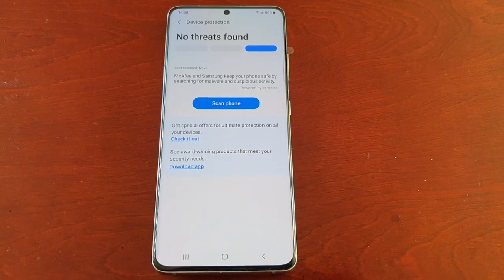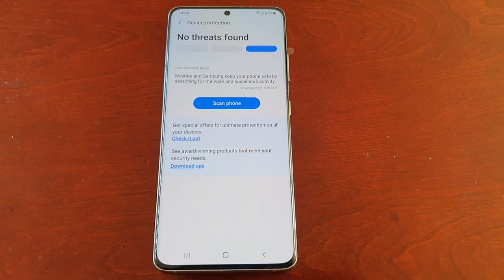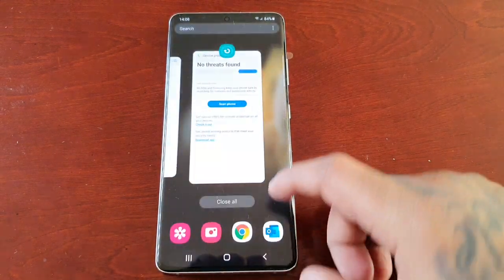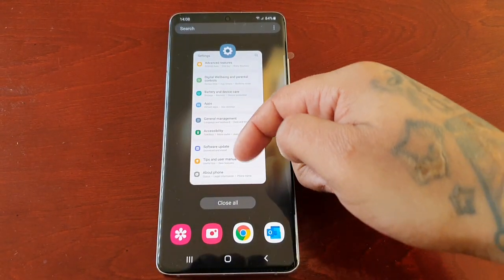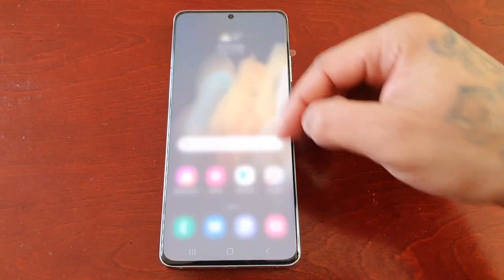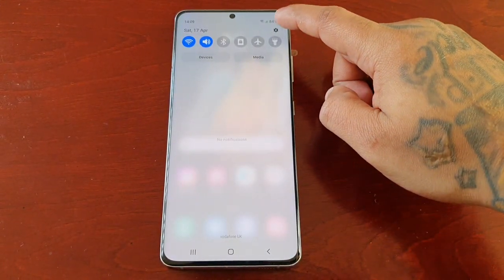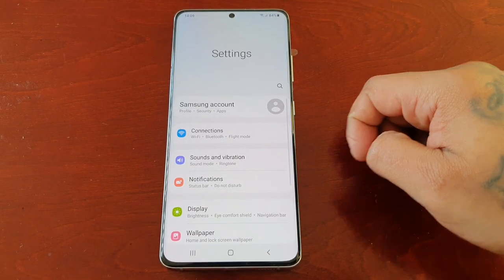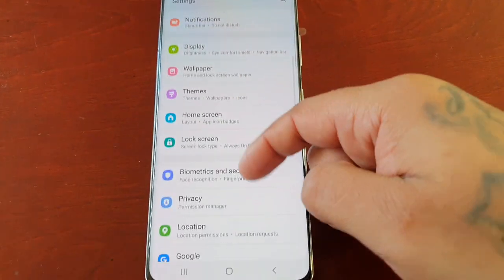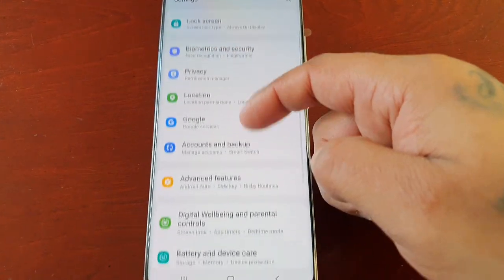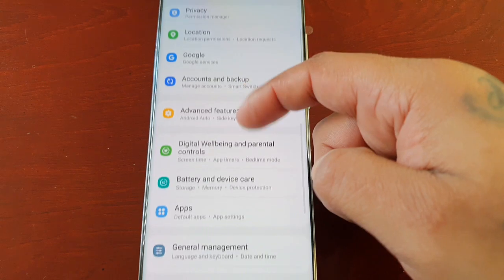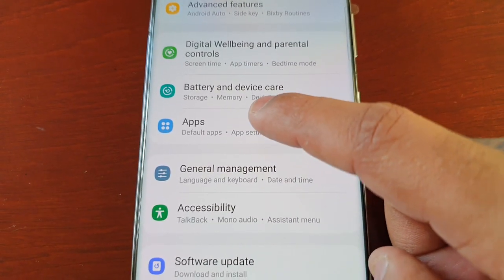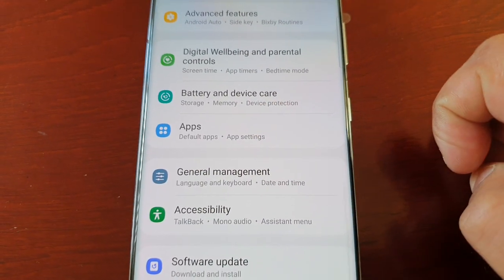I'm going to show you how you can actually deactivate it. It's real simple to do — just pull down the notifications, go into the Settings, then scroll down and look for Apps and select it.